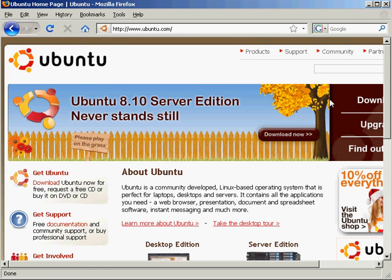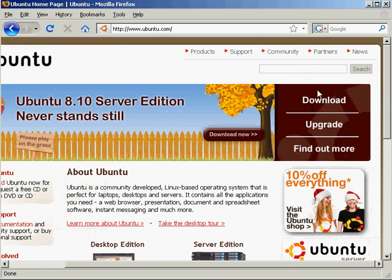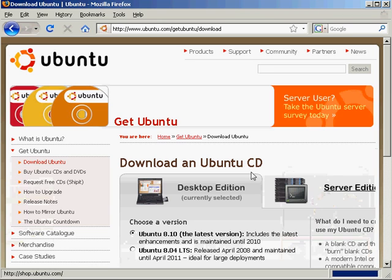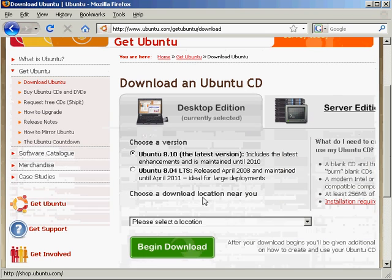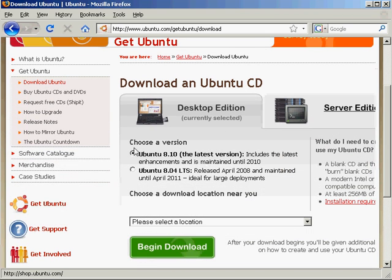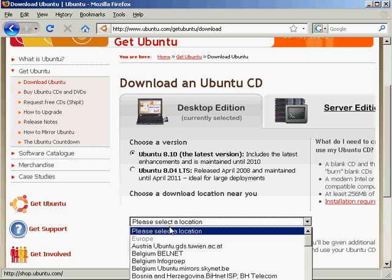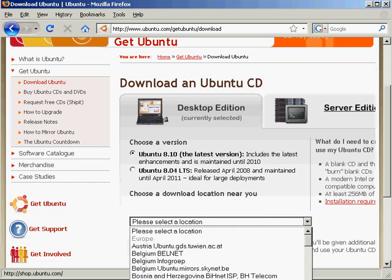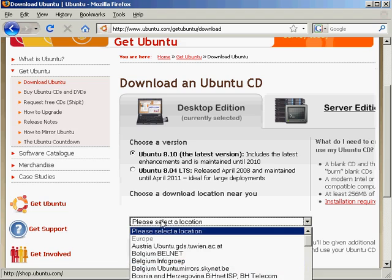You can see we can download Ubuntu just clicking on the link there. The latest version as of this presentation is 8.10. Choose a location which is close to you,